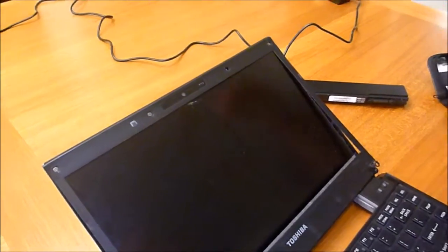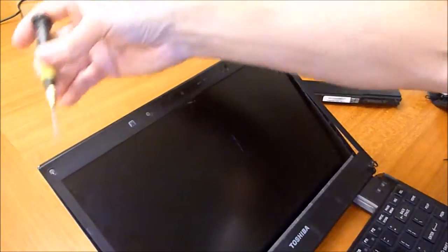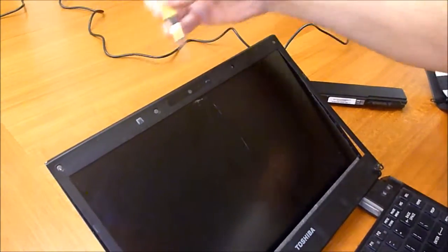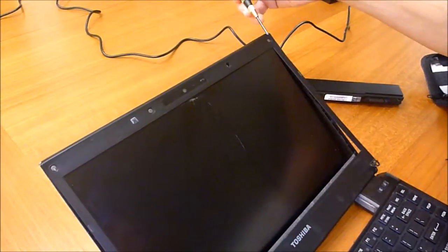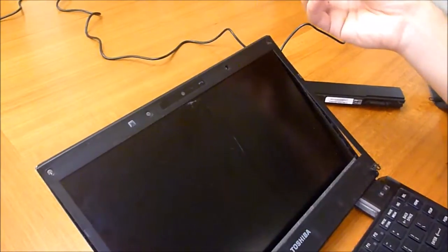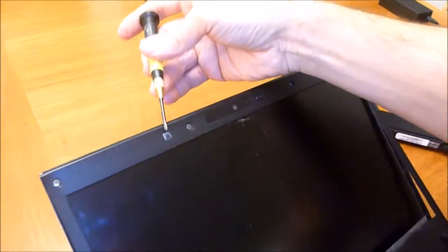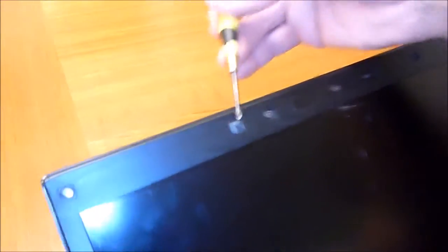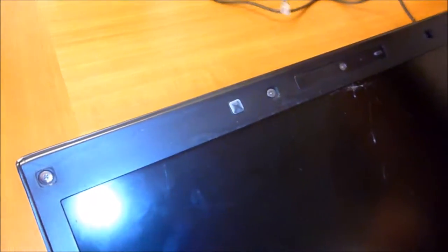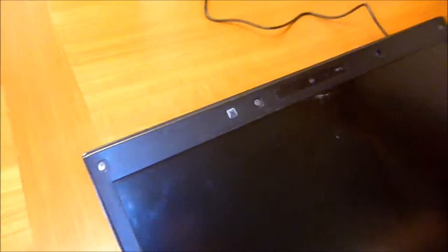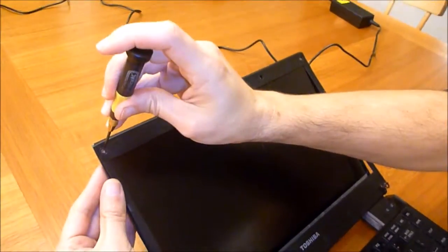You can see that there's four places—one, two, three, four—where there are screws. This one for some reason doesn't have a screw behind it. I'm just going to unscrew all of these.